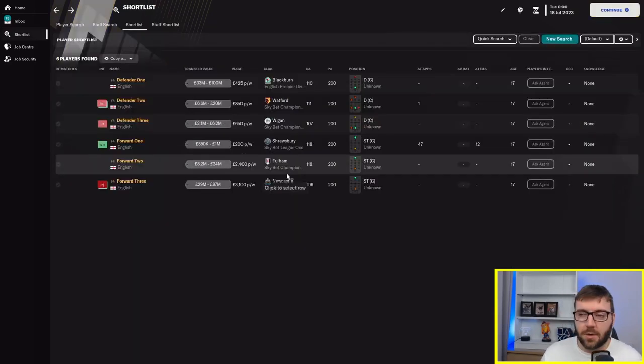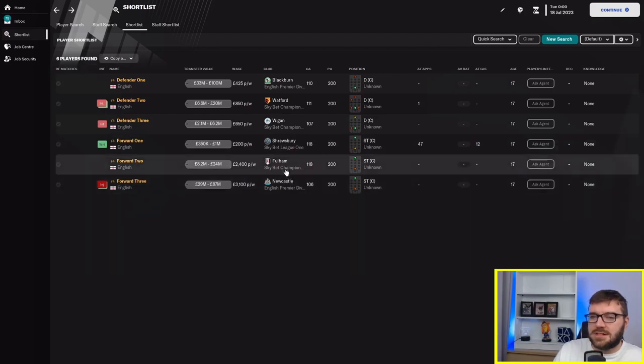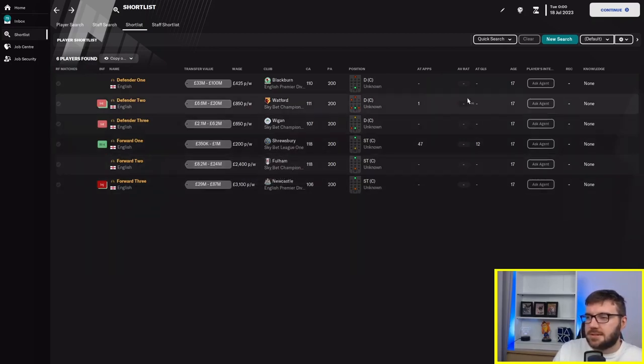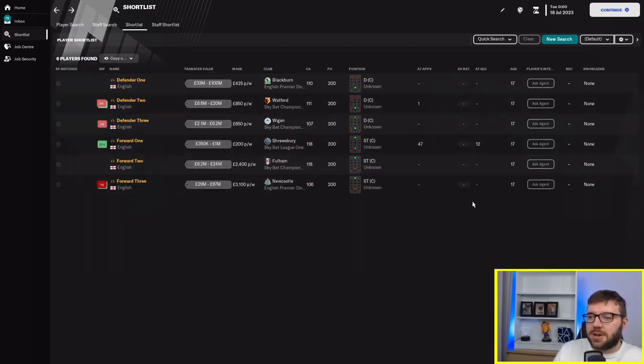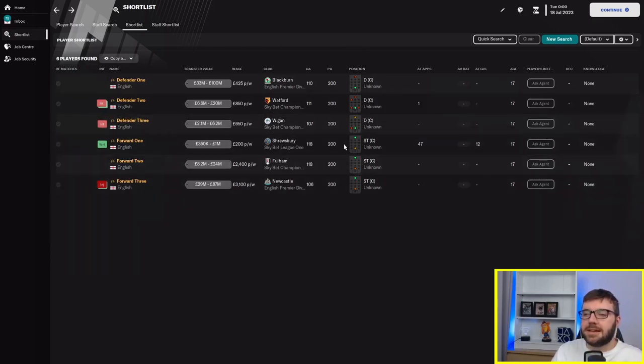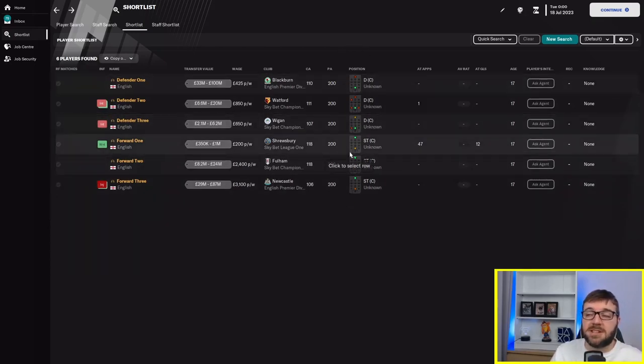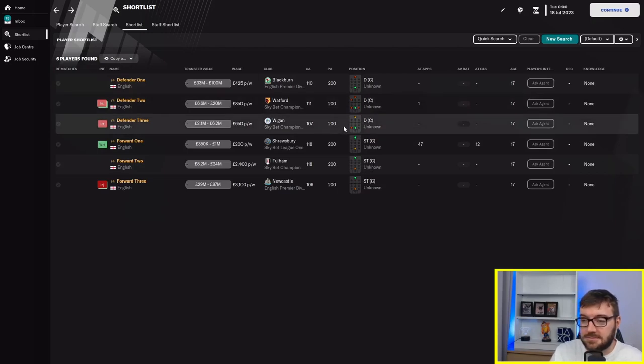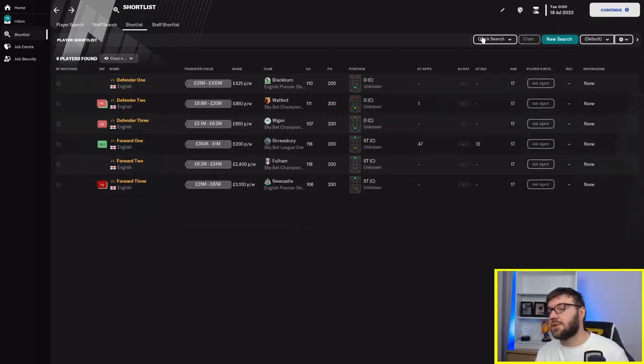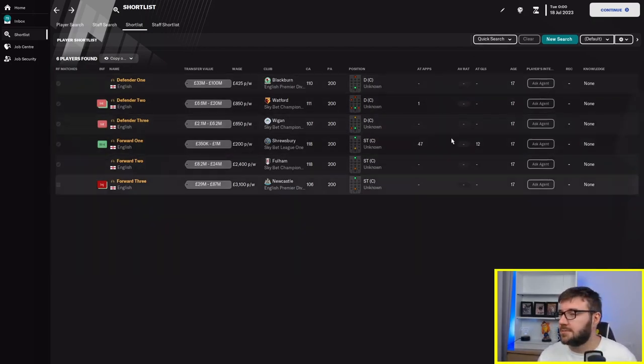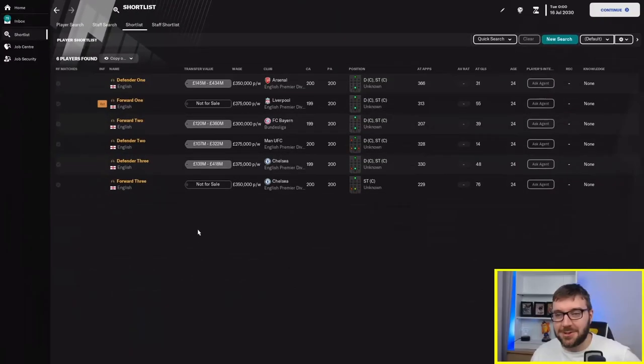So instantly we're looking like they're going to be just retraining those positions. Look at defender two, all over the place. Playing them as a winger, striker, fullback. What I'm going to do now is I'm going to jump forward seven years so they're all 24.